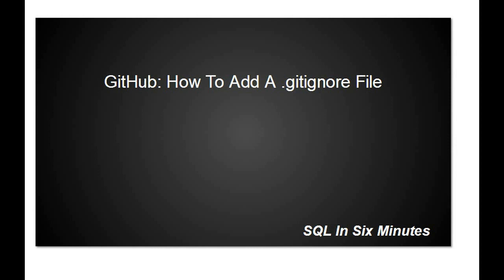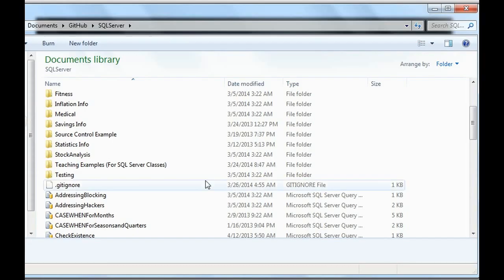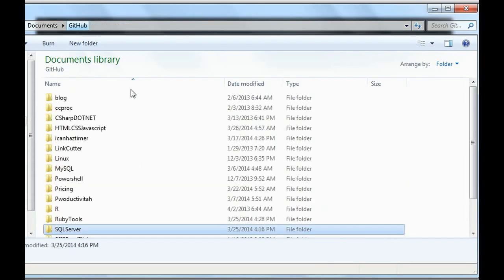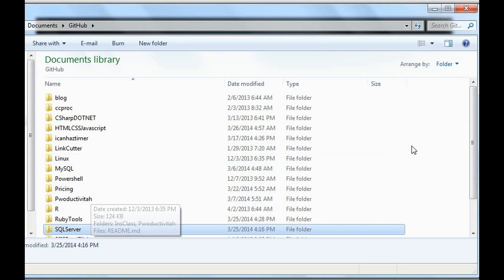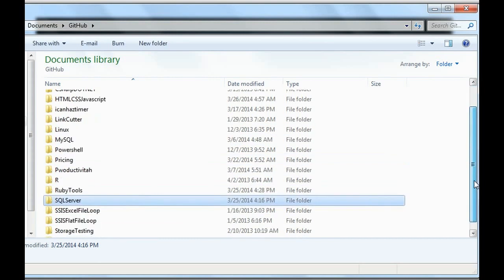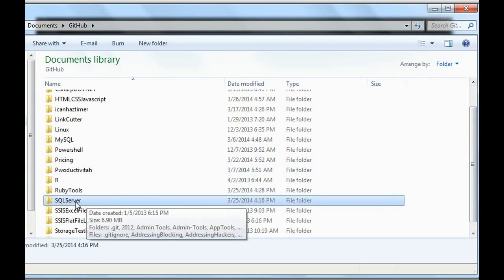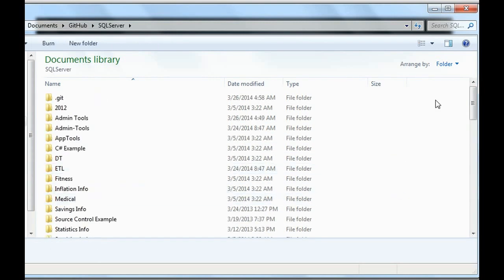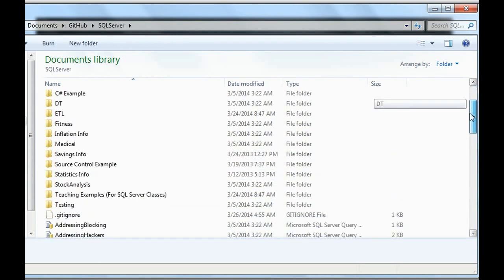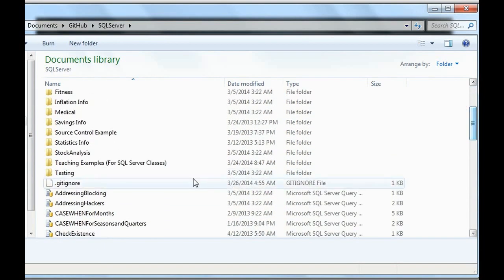For instance, I have SQL Server and various projects here, and I'm going to use SQL Server as the example. We have a gitignore file.